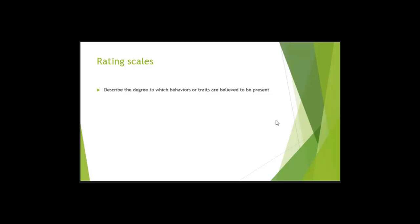So the difference between a checklist and a rating scale is that a rating scale tells you the degree to which the behavior is present. It offers the observer more than two choices. A checklist has only two choices, either there or not there, present or not present, yes or no. A rating scale gives you more than those two choices depending on how many choices that you put on your rating scale.